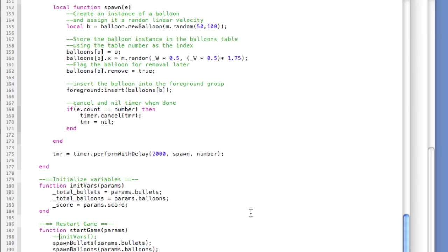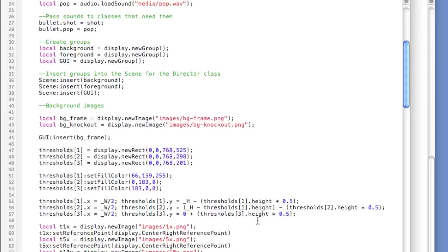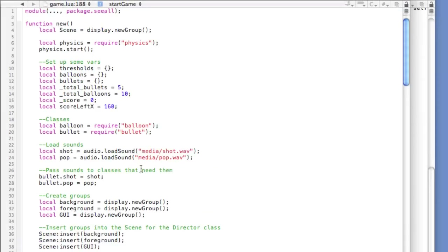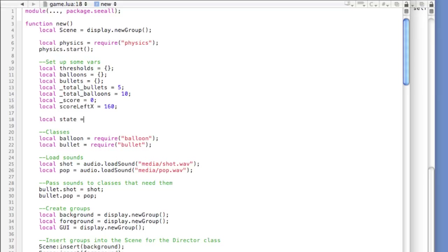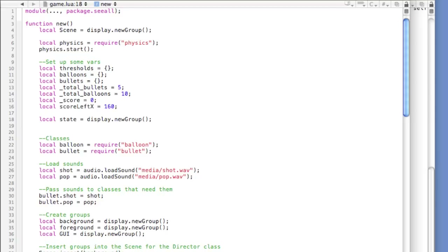We're going to create a state machine — this hasn't been done in any tutorial so far, but it's the preferred method of keeping track of where we're at within the game logic. We'll head to the top of the script, and underneath 'setup some vars' we create: local state equals display.newGroup. We're not actually placing anything in this group — we'll be launching custom events, and you need a display object to register those events, so we use a group for convenience.